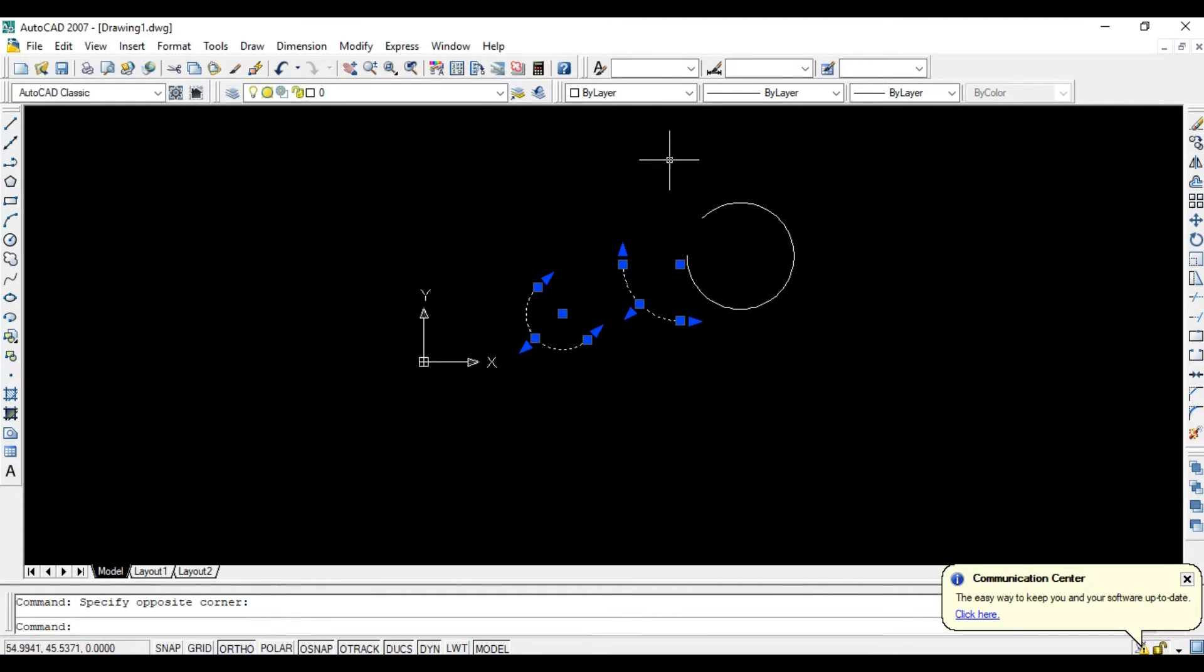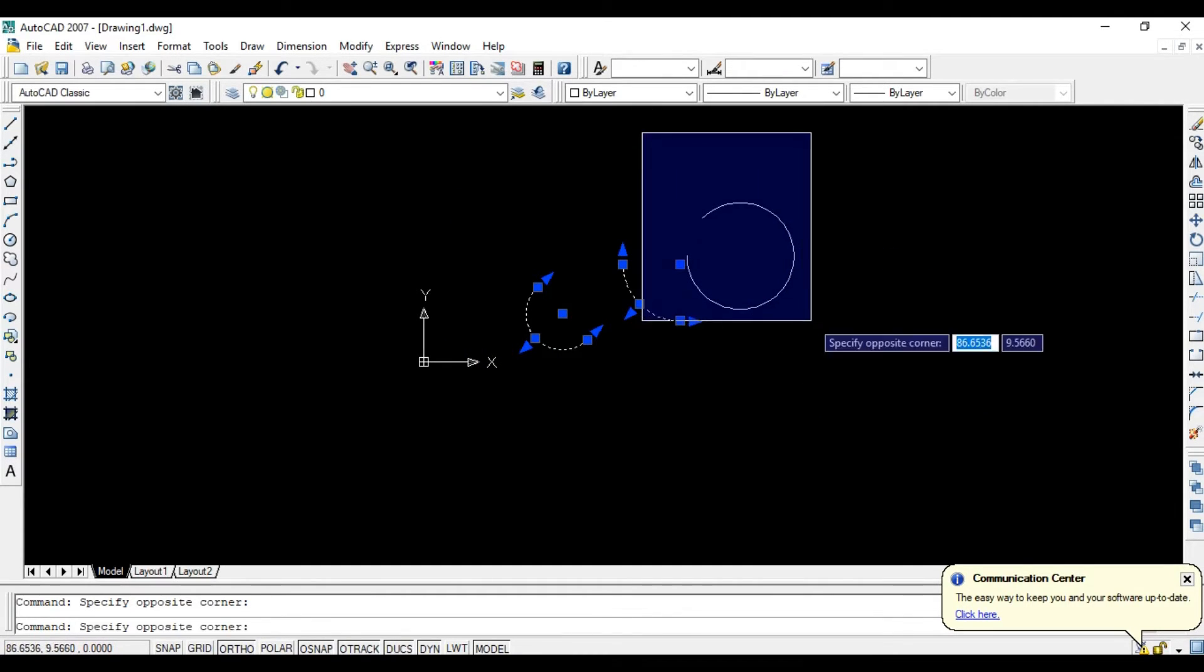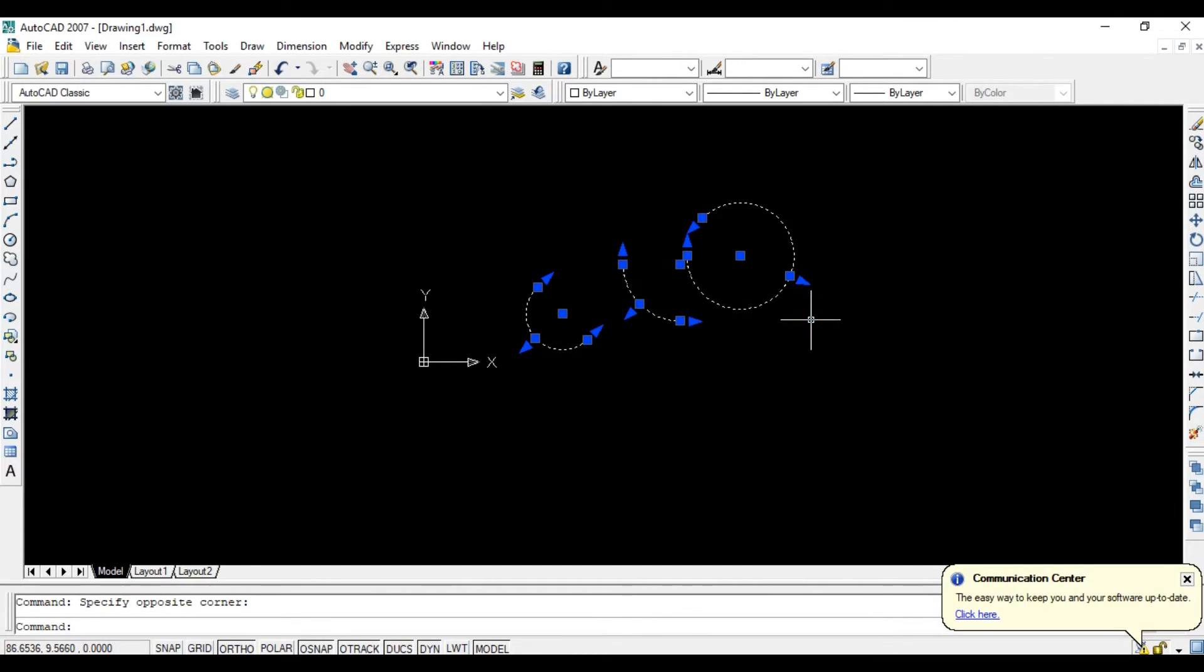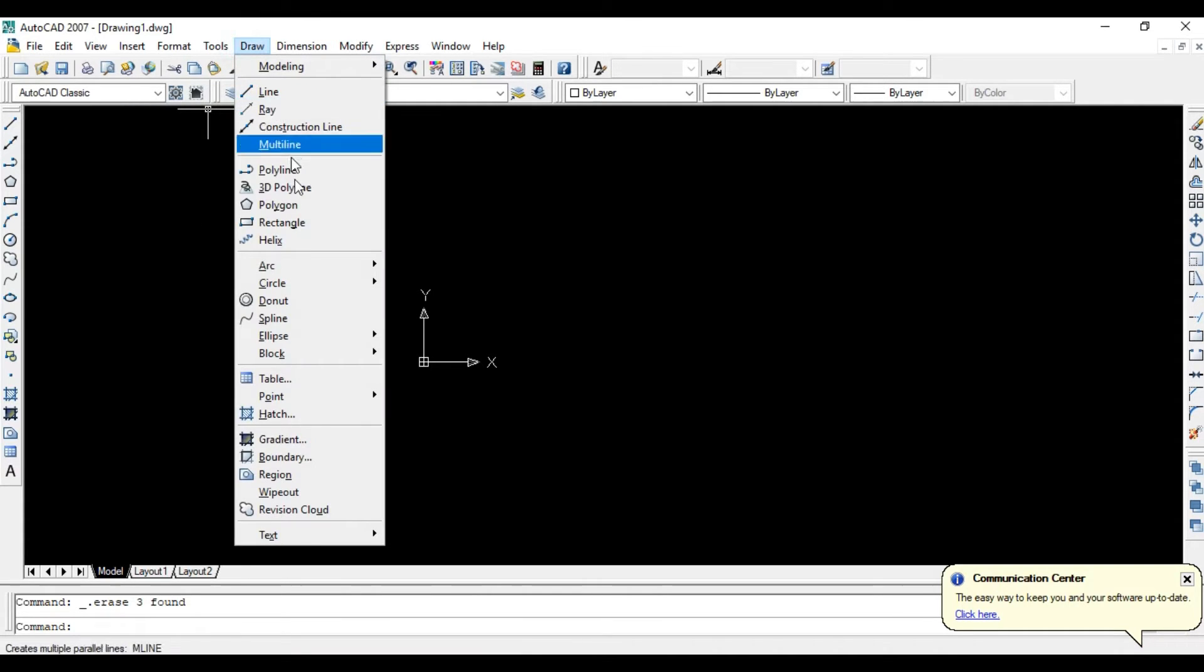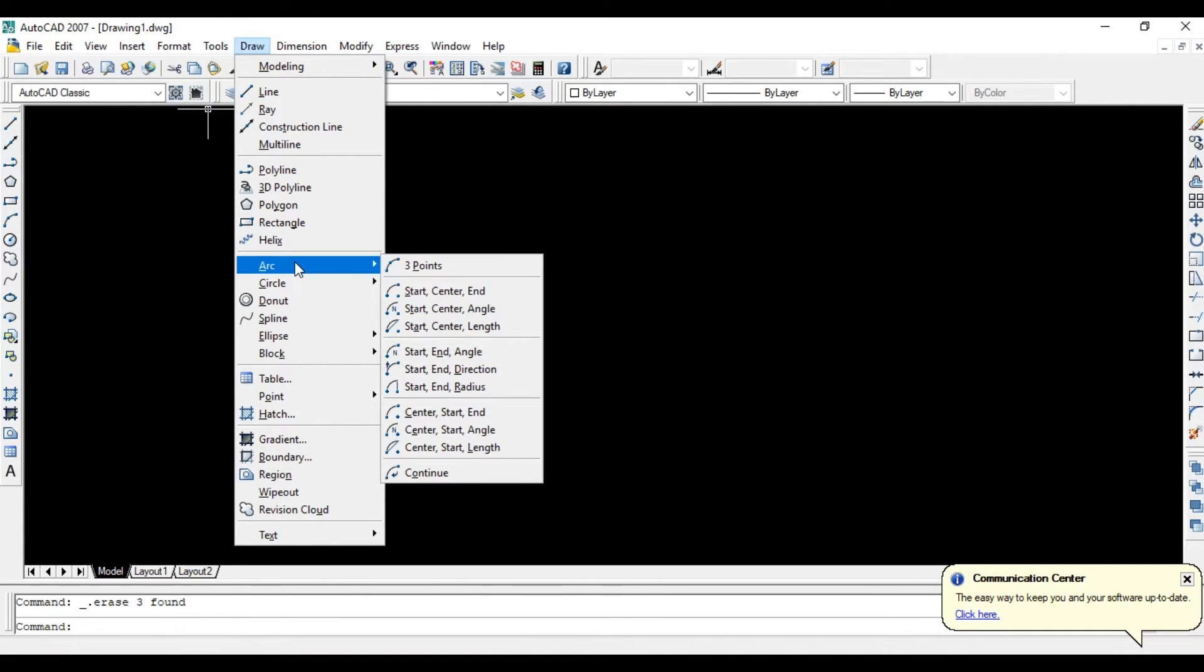After you complete your drawing, go to the Draw menu. In here you get many options to draw many types of arcs.